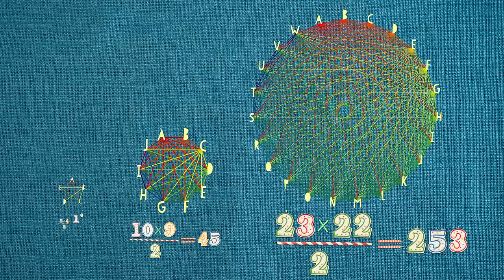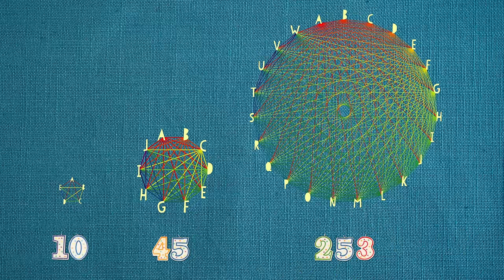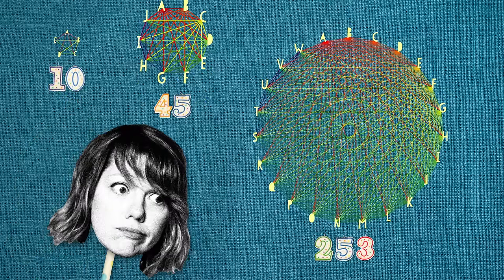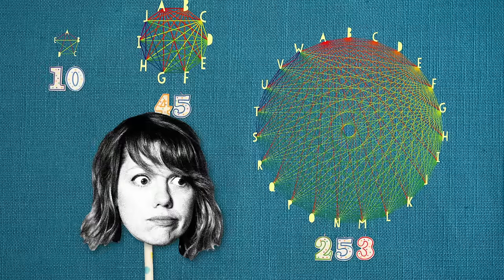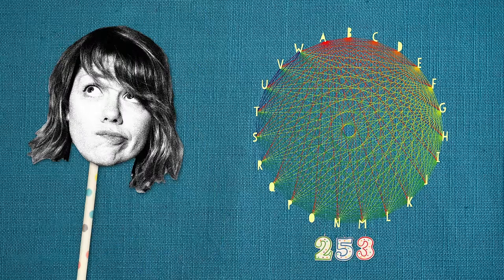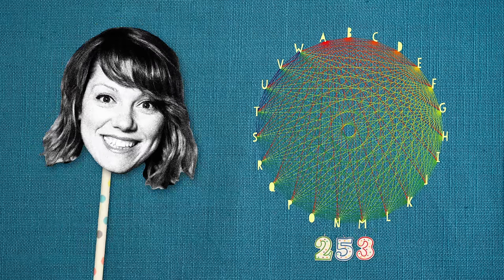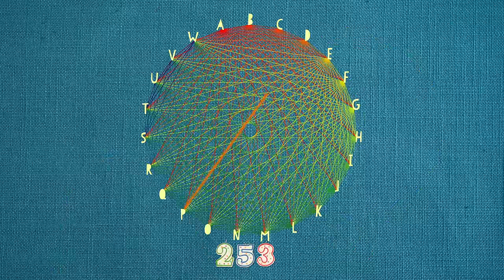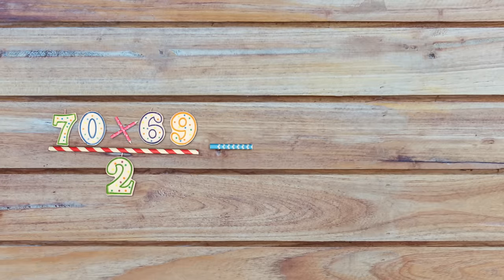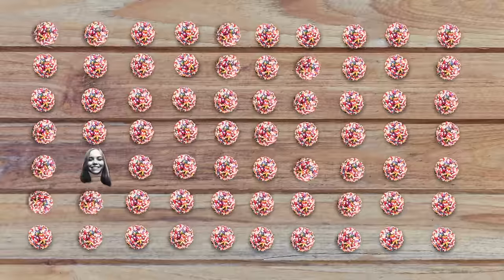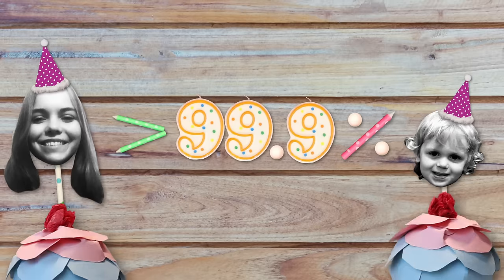The number of pairs grows quadratically, meaning it's proportional to the square of the number of people in the group. Unfortunately, our brains are notoriously bad at intuitively grasping nonlinear functions, so it seems improbable at first that 23 people could produce 253 possible pairs. Once our brains accept that, the birthday problem makes more sense. Every one of those 253 pairs is a chance for a birthday match. In a group of 70 people, there are 2,415 possible pairs, and the probability that two people have the same birthday is more than 99.9%.